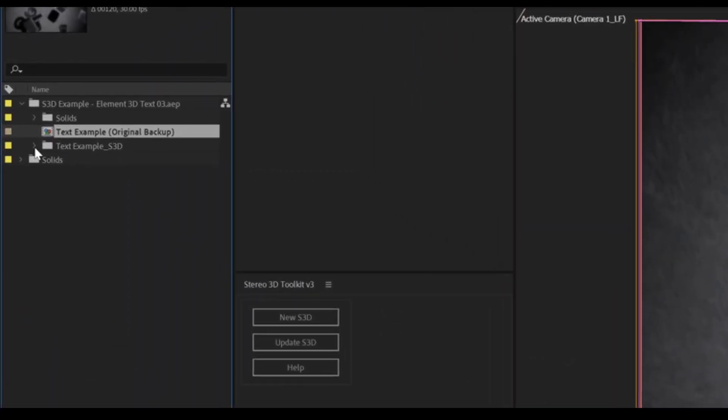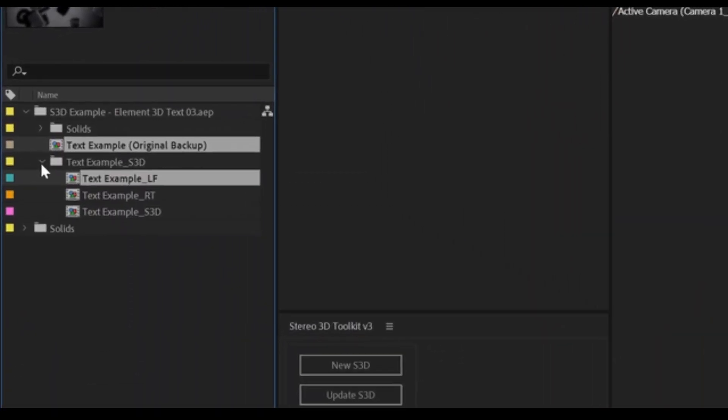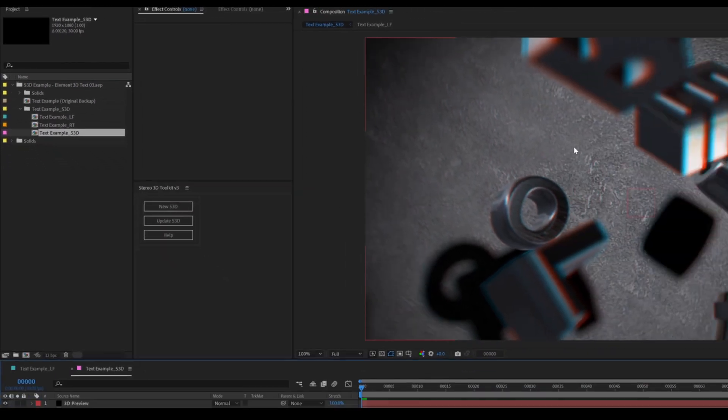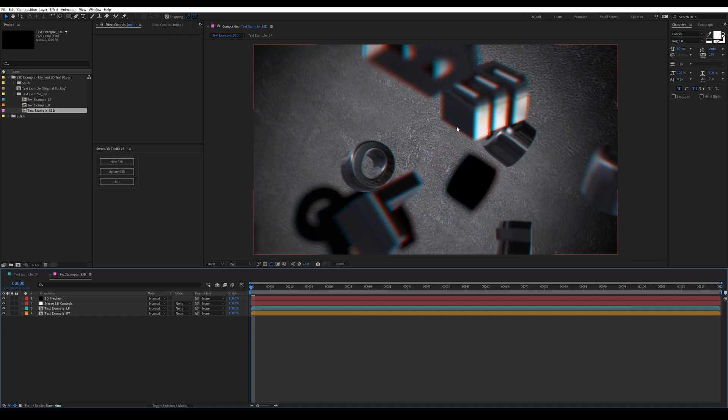Inside of the S3D folder, you will see three compositions: underscore LF, underscore RT, and underscore S3D. The script uses the names of your compositions and layers to put everything together, so these names are very important. LF is for the left channel where you're going to be doing all of your work. RT is the right channel. These right channel compositions are automatically regenerated by the script each time you hit Update S3D. If you're working in your left channel and you notice things are not matching up anymore, like if you're adding layers, removing layers, or changing effects, you'll need to run the Update S3D command.